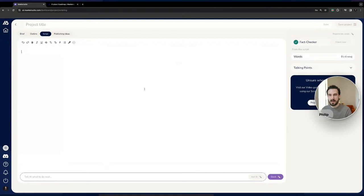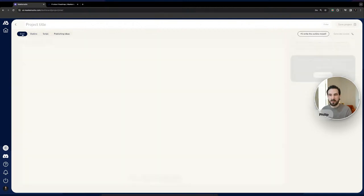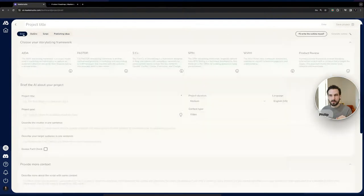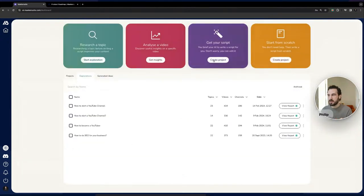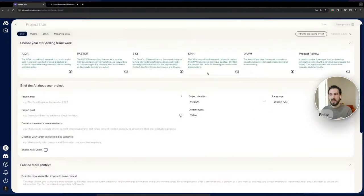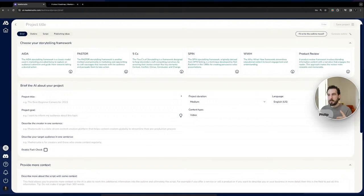The other two entry points are the purple tile and the yellow tile. The yellow tile lets you create a script from scratch without using the MakerSuite AI. We've put the workflow at the top so you can toggle between different tabs. Using the purple tile, you create a project and enter the new briefing screen — and this is where most of the innovation lies.